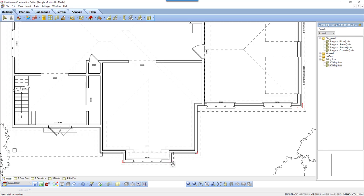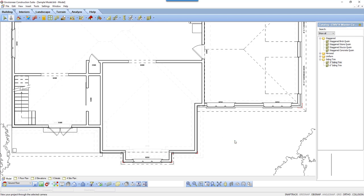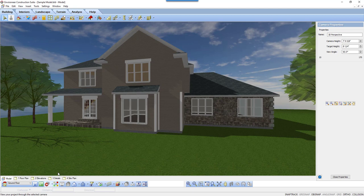This command also works on inside corners. I will select the 3 inch siding trim and put it on the inside corner too. Once complete, I right-click and I select Finish. Let's look at the boards in 3D and discuss how we can alter the boards.